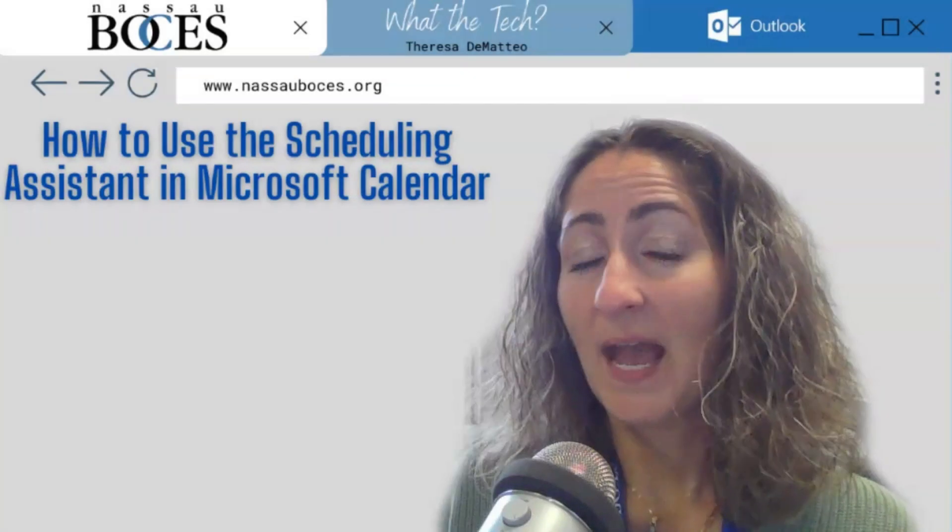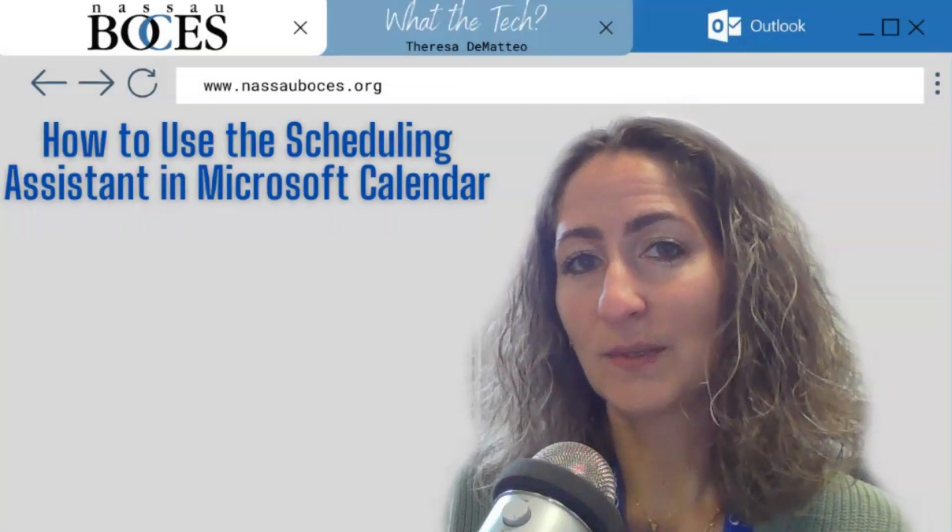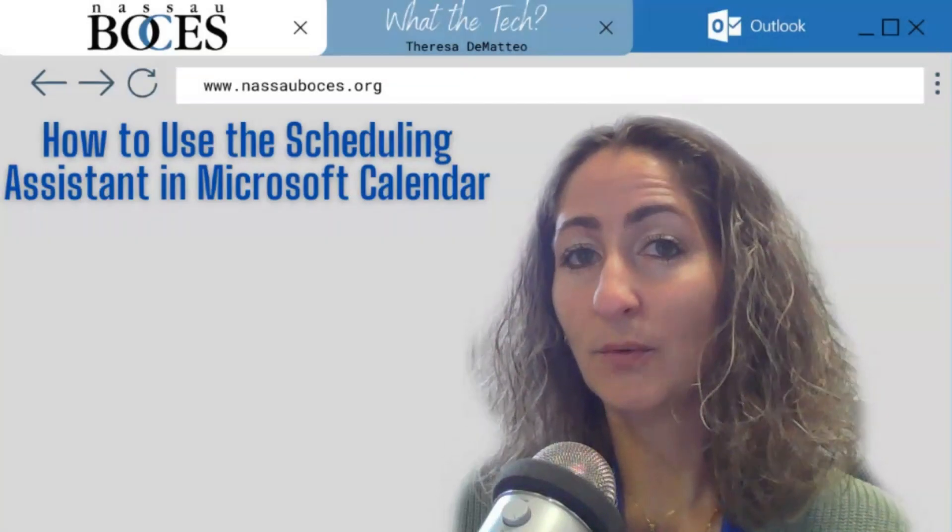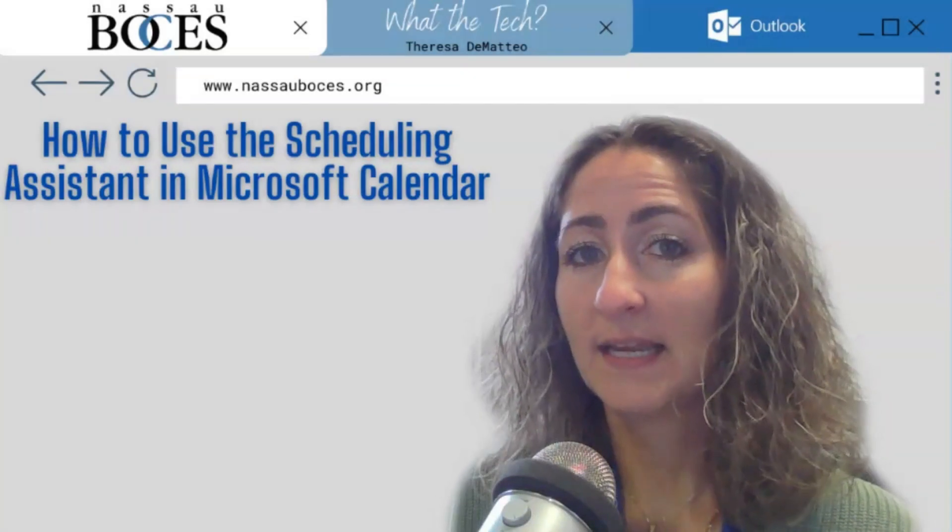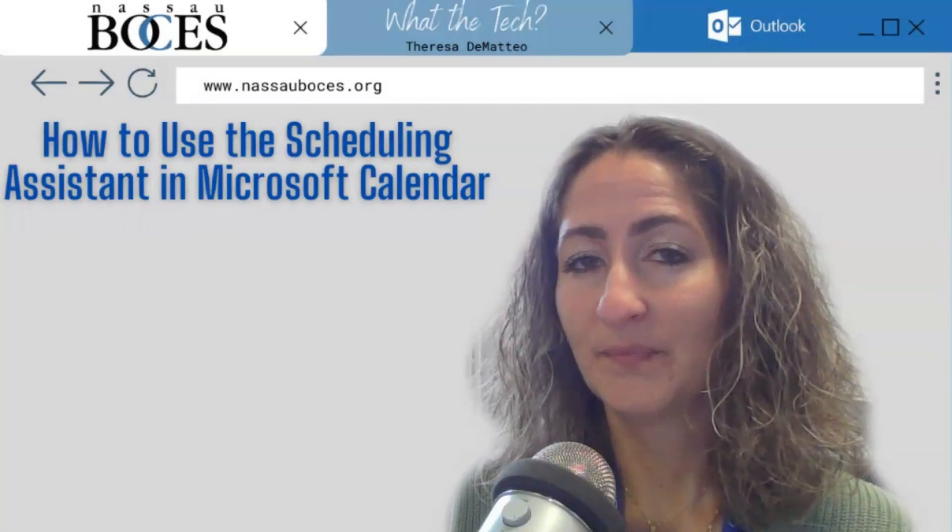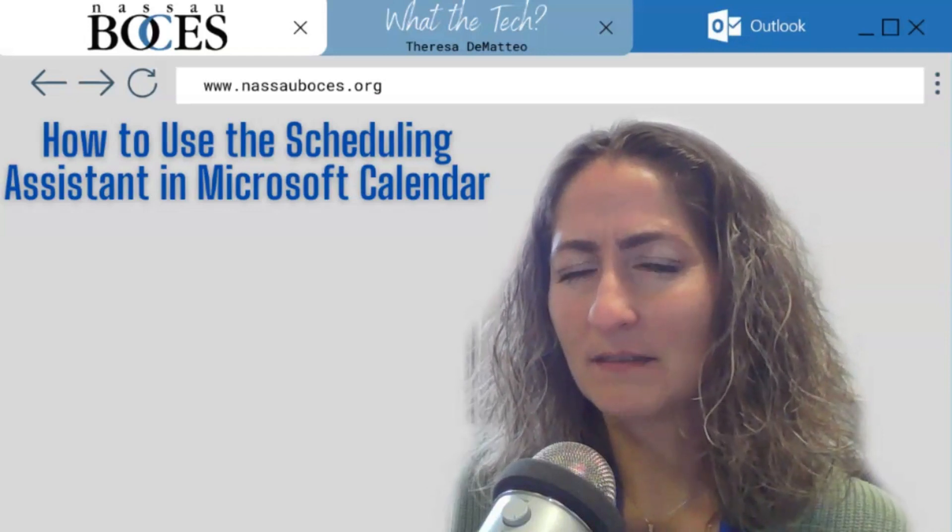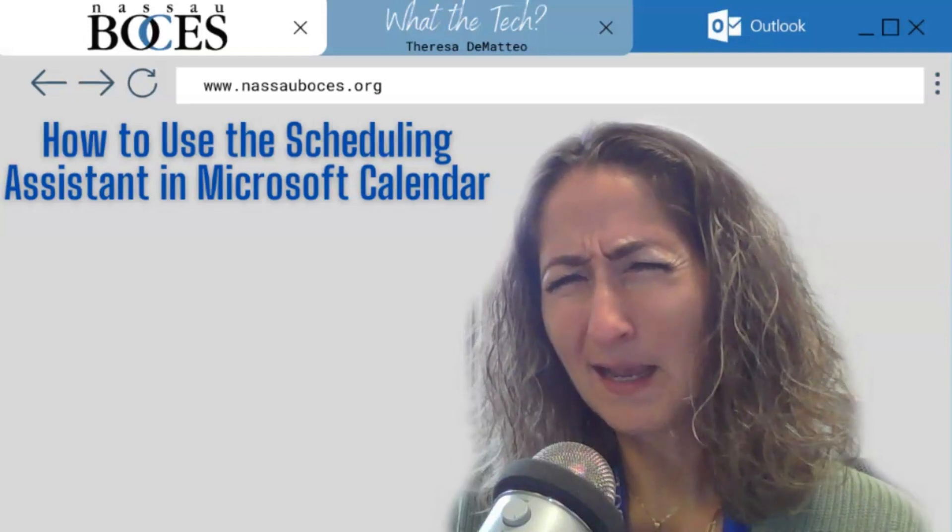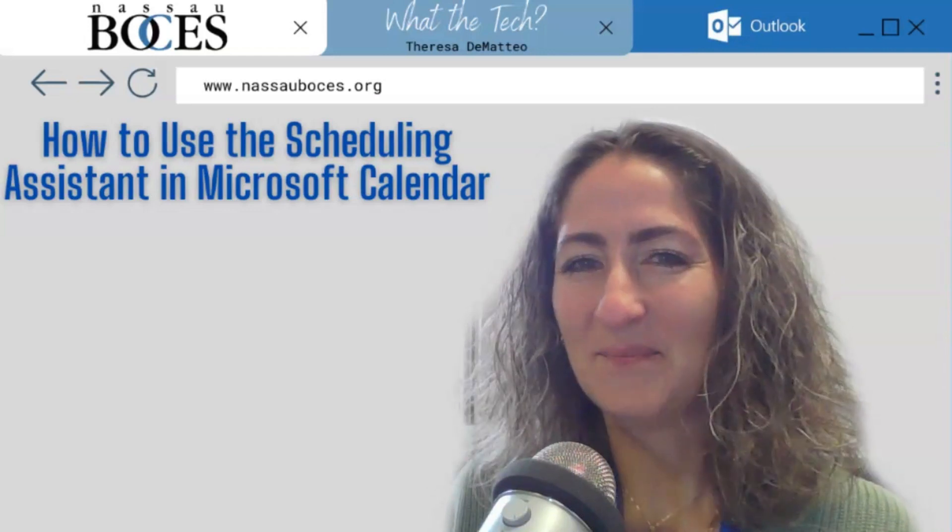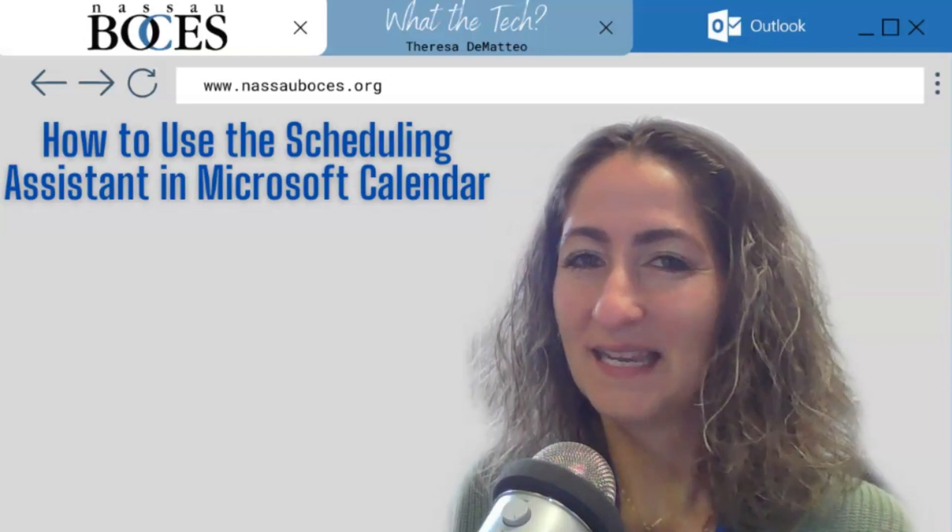Now you know how to use the scheduling assistant in your Microsoft calendar. Stay tuned for next week's what the tech tip. See you then.